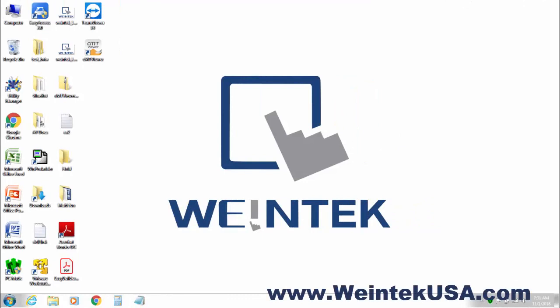Hello again. In this video I'm going to demonstrate a connection between our IR Series Remote I.O. and any HMI. I'm going to be using our EMT8050IE.